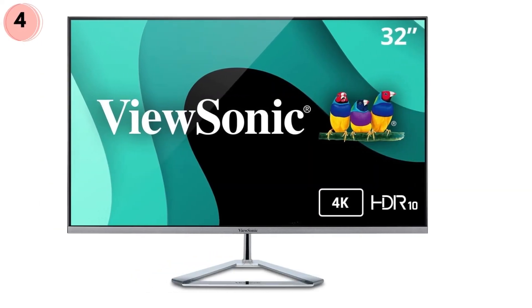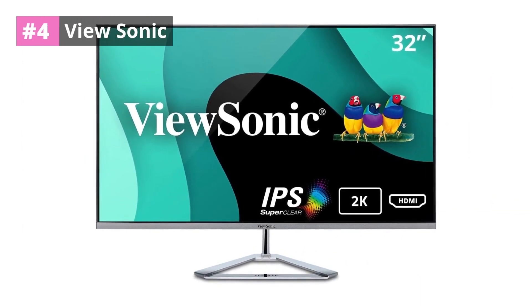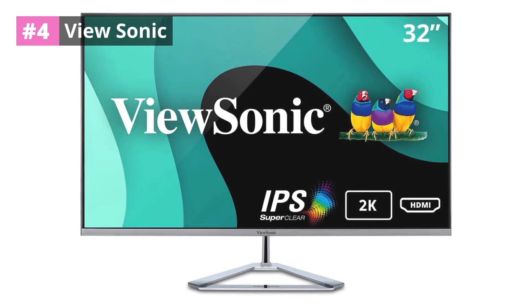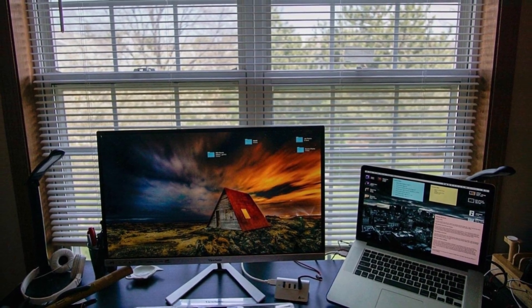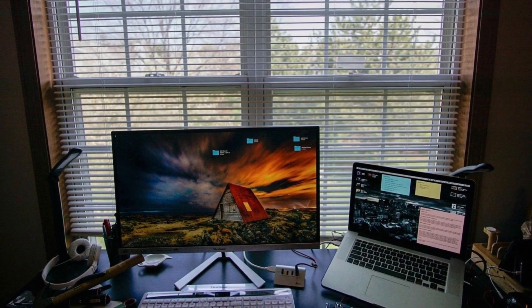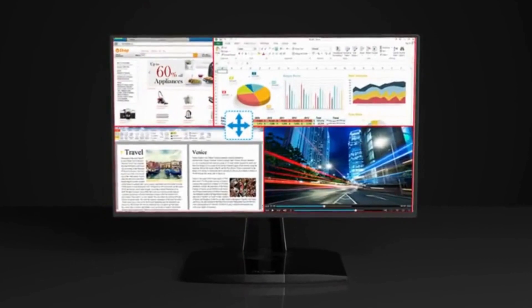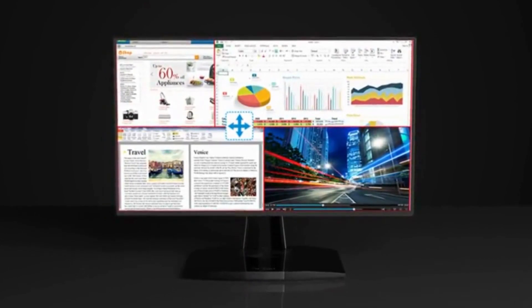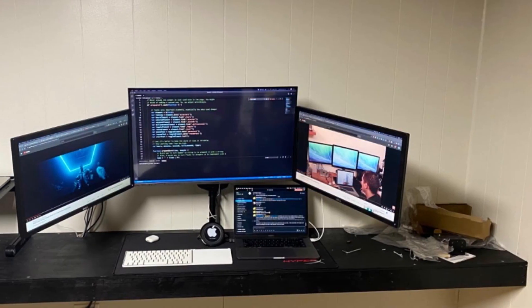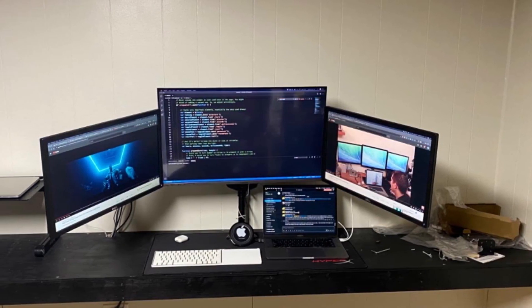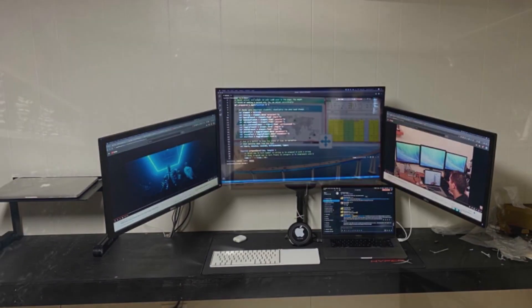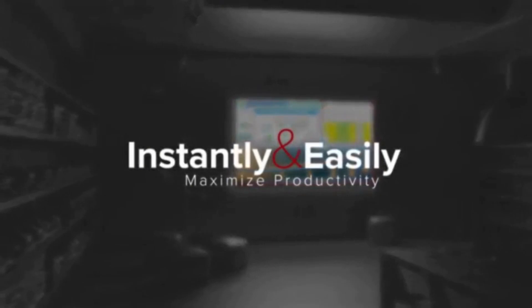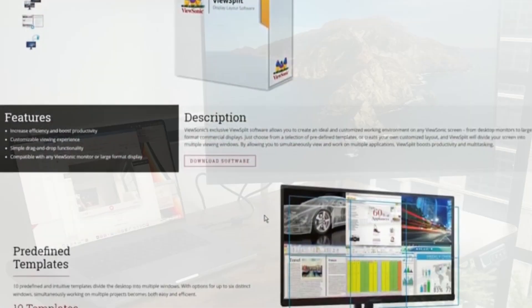At number 4, ViewSonic. The next product is the ViewSonic VX3276-2K-MHD IPS Monitor. It features a stylish ultra-slim frameless design and a premium IPS panel. It has a wide Quad HD resolution of 2560x1440, which gives 70% more content on the screen. This feature allows you to multitask while composing music. With the unique desktop stand, frameless edge-to-edge screen, and incredibly thin panel, this monitor makes your viewing experience good and gives a seamless layout for multi-monitor configurations.